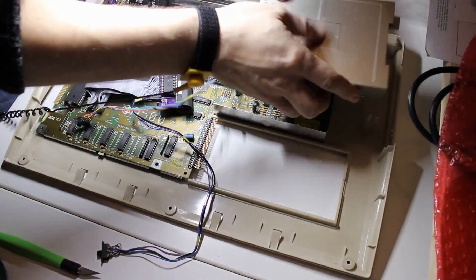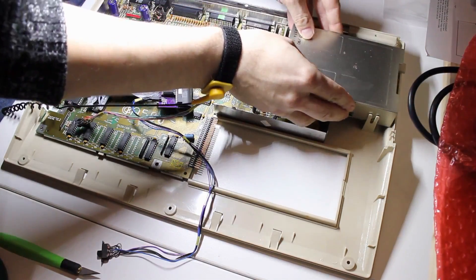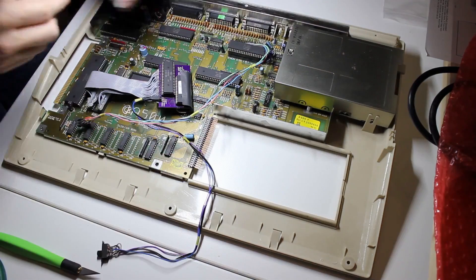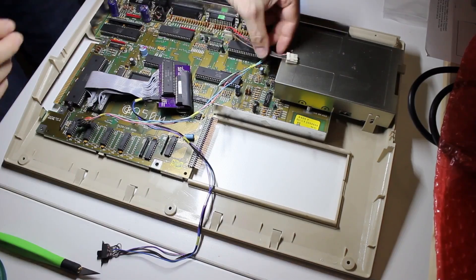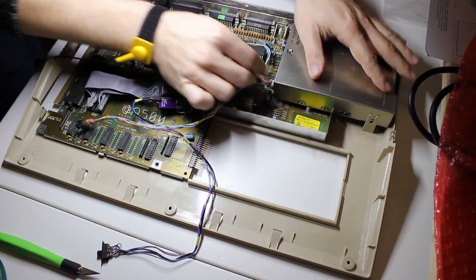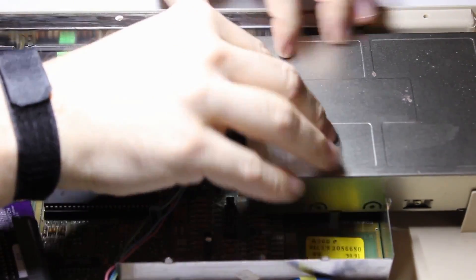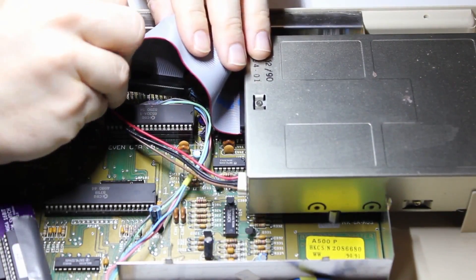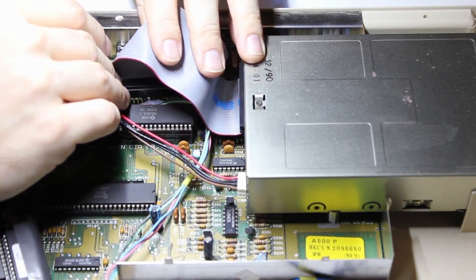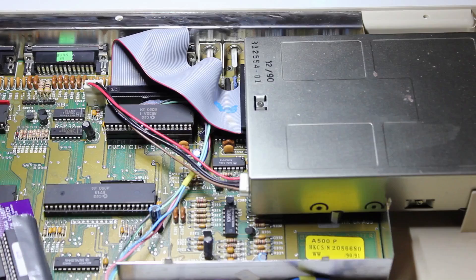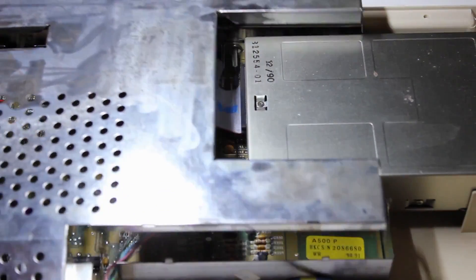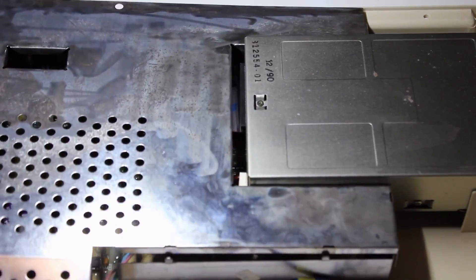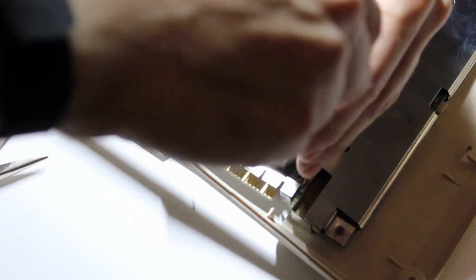Before we can install the top cover of the shielding, we need to install the floppy drive, otherwise we won't be able to install its cables anymore. Also, let's not forget about the shielding bracket for the sidecar expansion port either, and get started with the screws and folding the nibs.